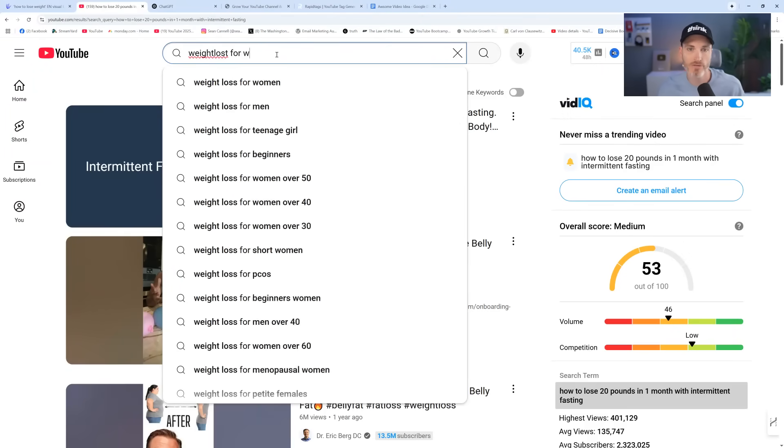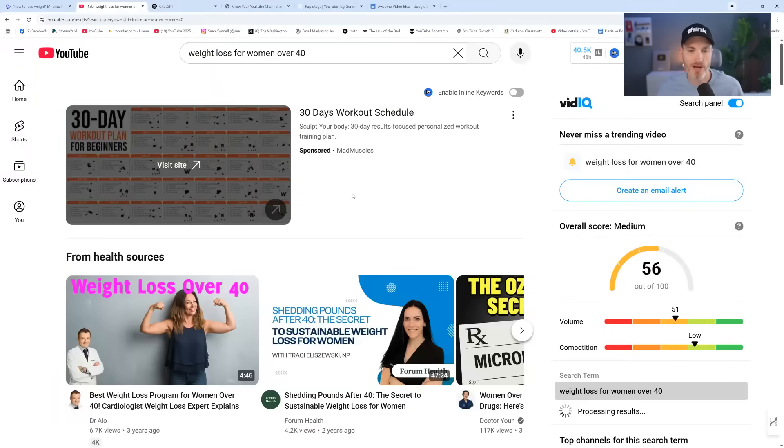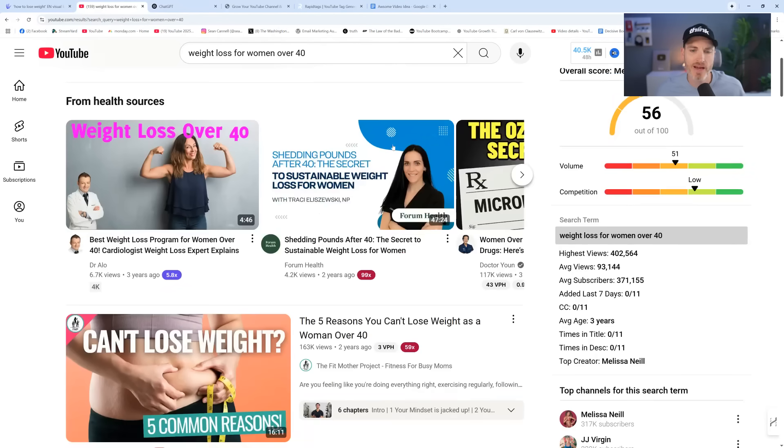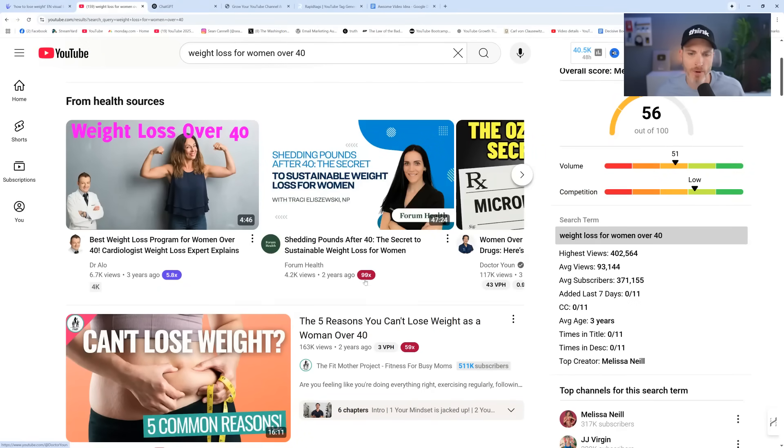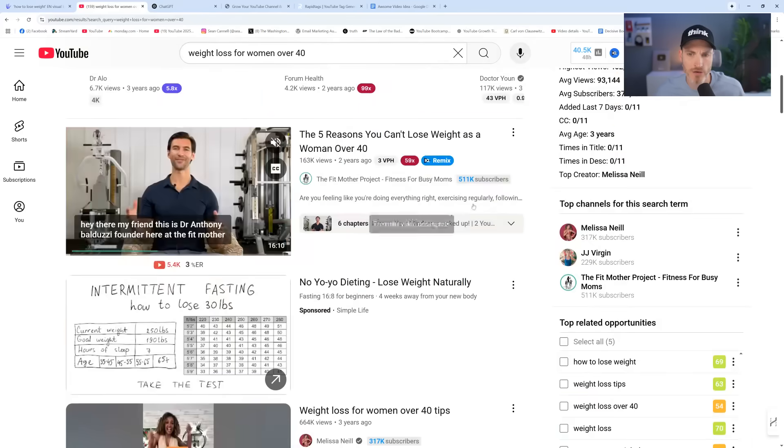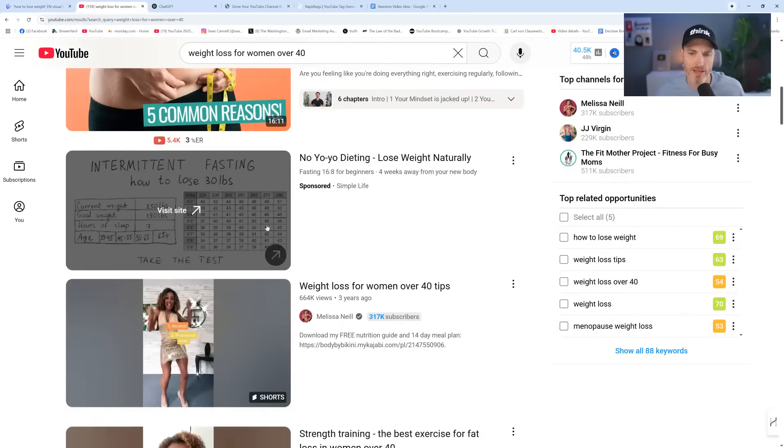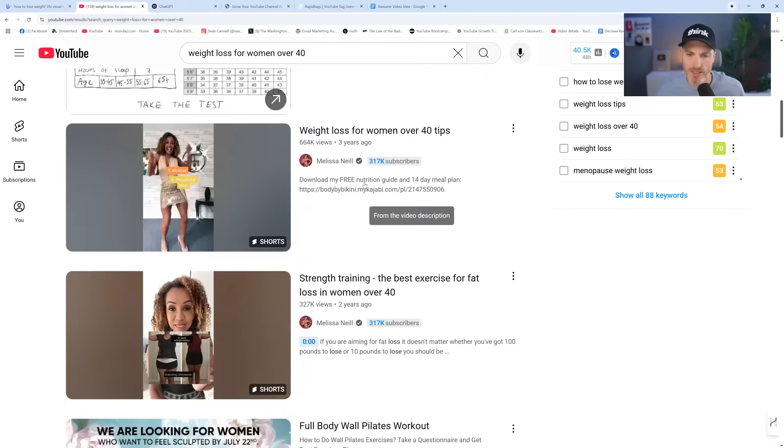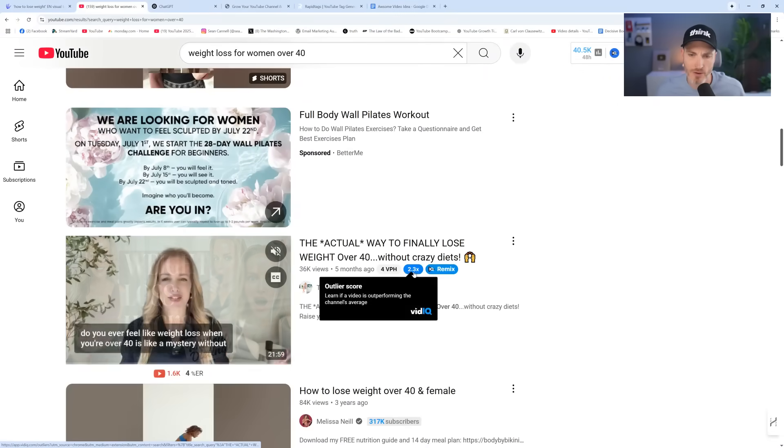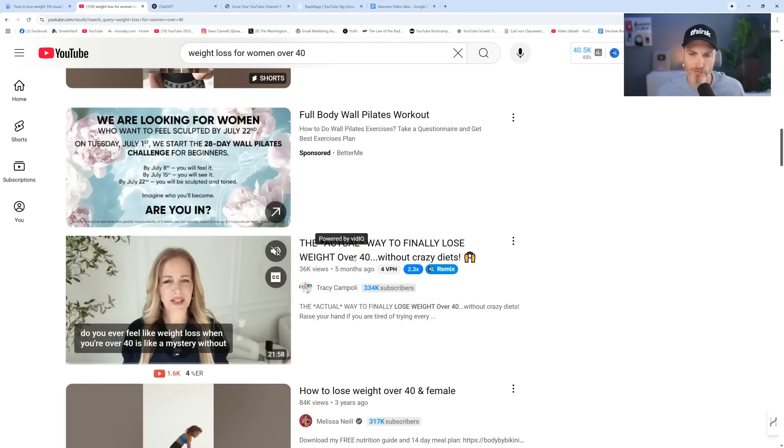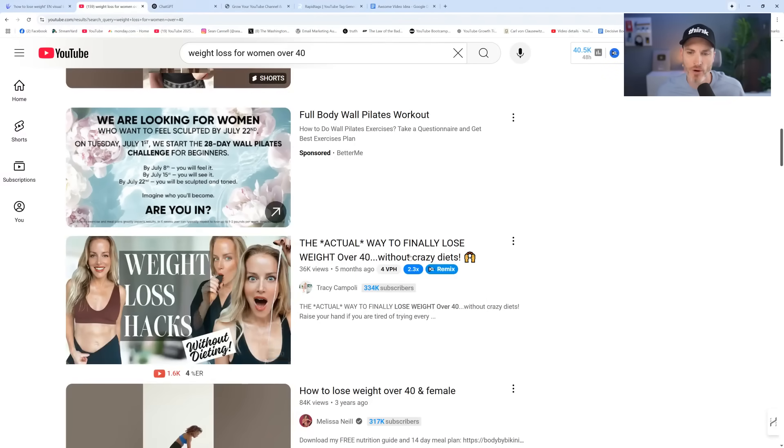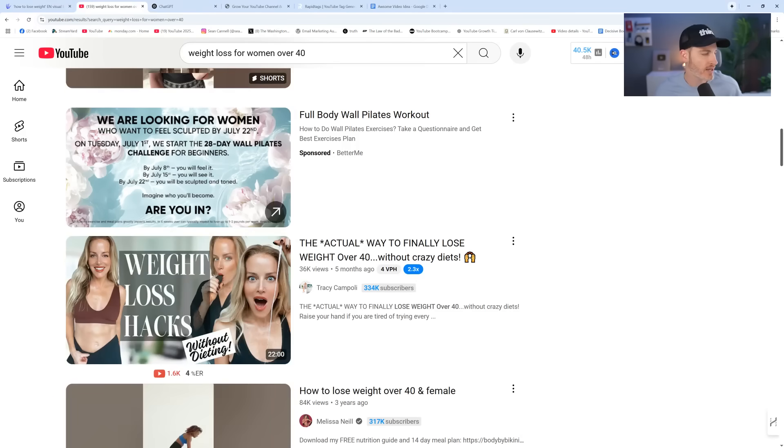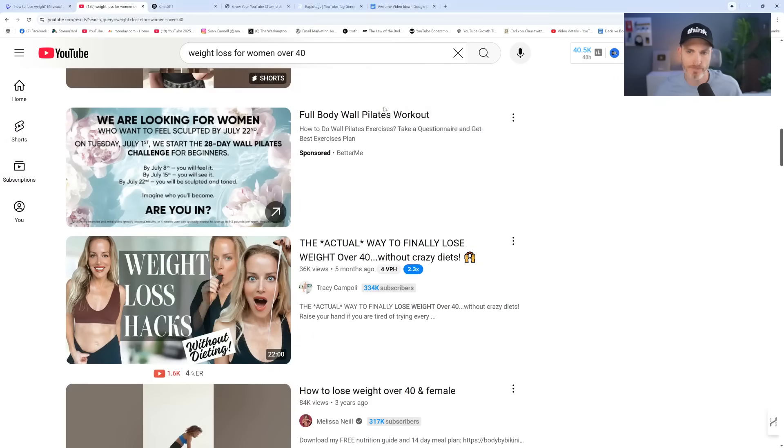So we're doing a video for women. We're doing our validation and our research ahead of time. Weight loss for women over 40. So I'm getting this from a couple of different angles. And what I'm doing in validation is I want to look at is there anybody out there, perhaps with a small channel or a smaller channel that's getting big views with a small channel? I have VidIQ installed, and by the way, I'll link up the different tools and websites in the description. Where I can see the little outlier score here, that means that this video is kind of outperforming this person's typical video. The actual way to lose weight over 40 without crazy diets. That's a pretty great idea.